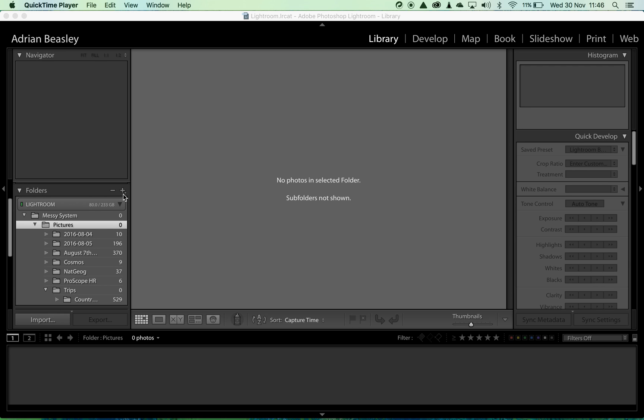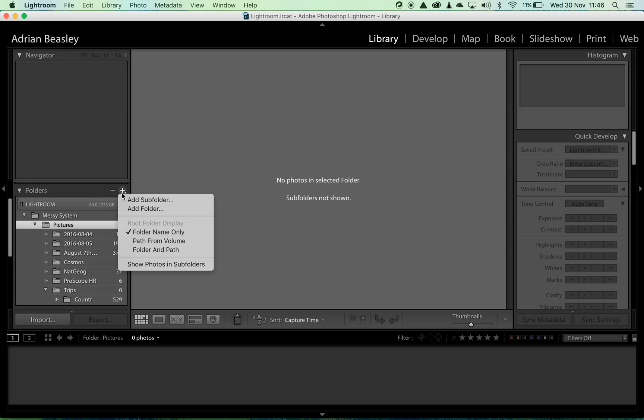Here's how we'll do that. In the folders panel, on the plus sign on the right hand side, just click that and select add subfolder. This subfolder will be created underneath the one that I've highlighted called pictures.